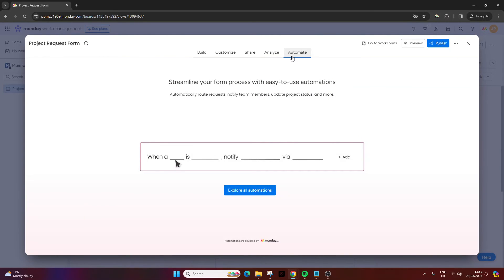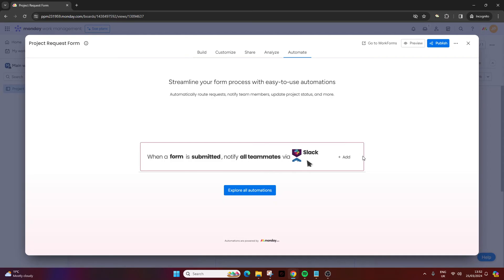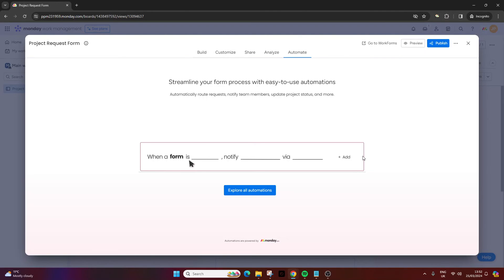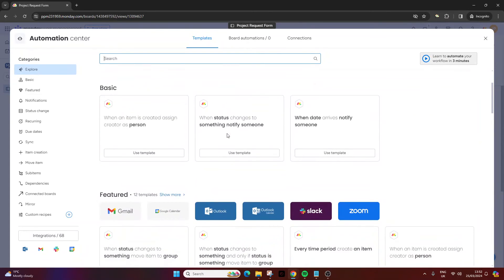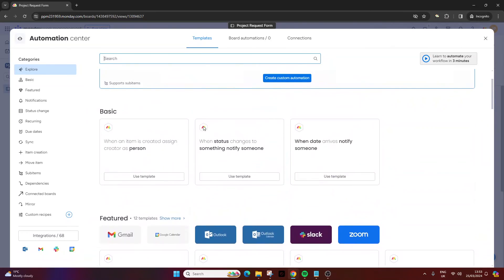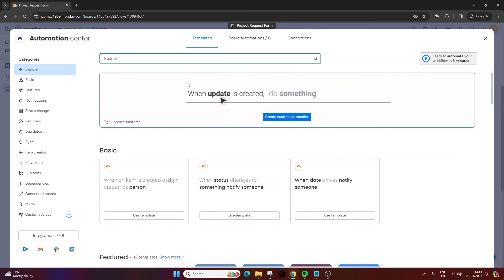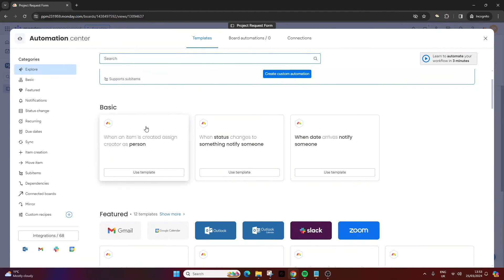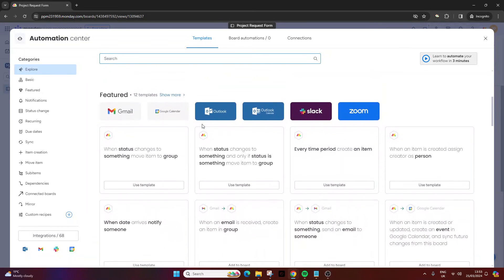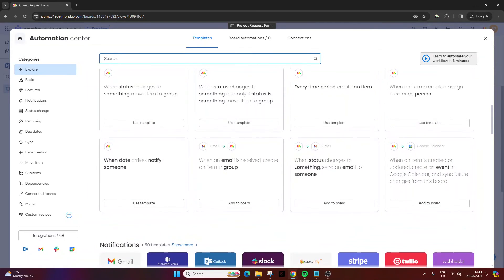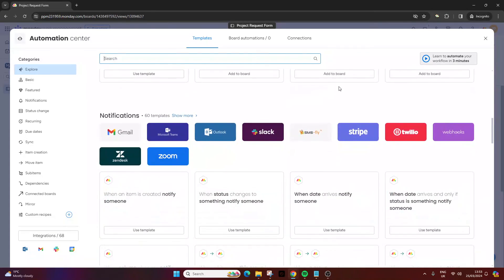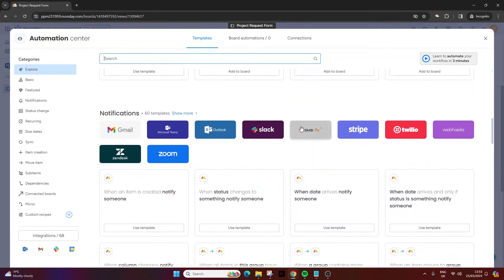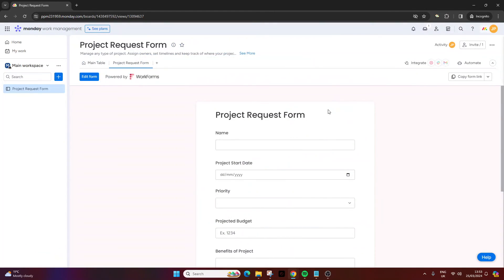In terms of the automations, you can make your whole process much easier via this particular screen. As an example, when a form is submitted, notify all teammates via email or Gmail or Slack. This is a really good way of keeping on top of all your form submissions. It may require you to undertake another piece of work when you start getting submissions. If you click explore automations, there's a range of different templates that you can leverage out of the box. You can also set these up yourself. So there's a lot that are pre-set up for you - when date arrives notify someone, when status changes to something send an email to someone.